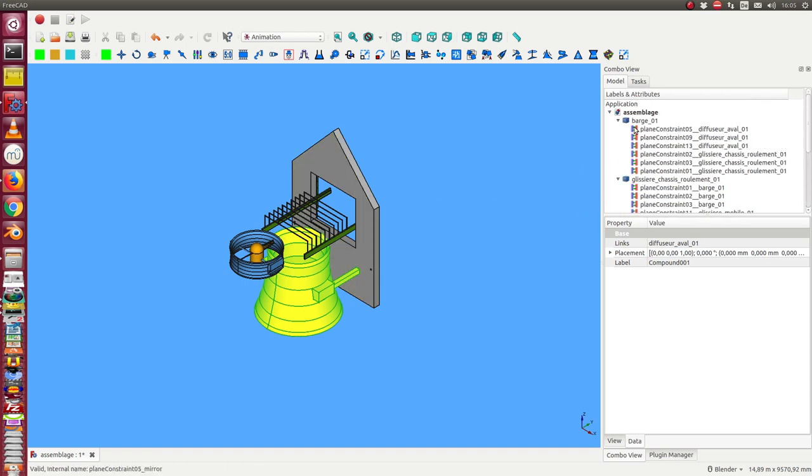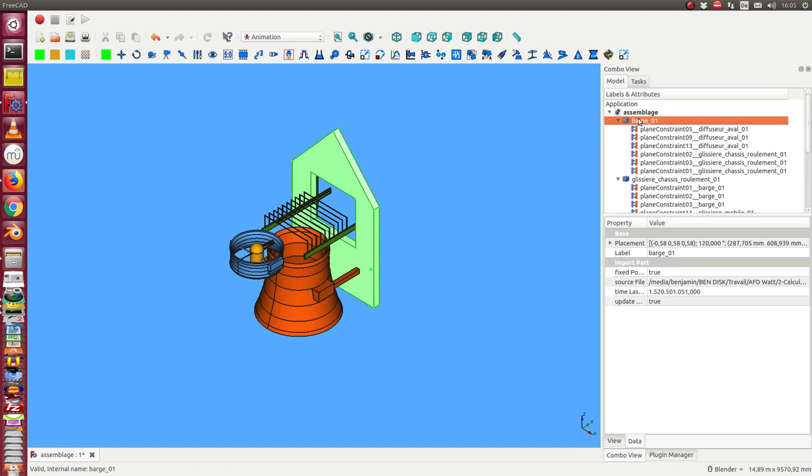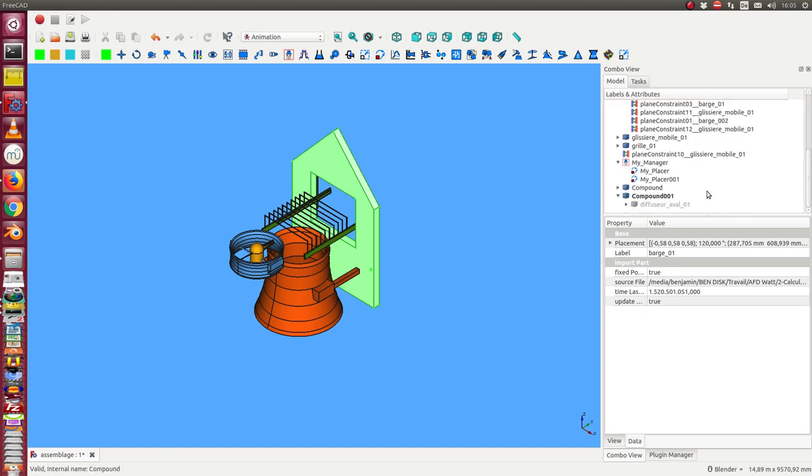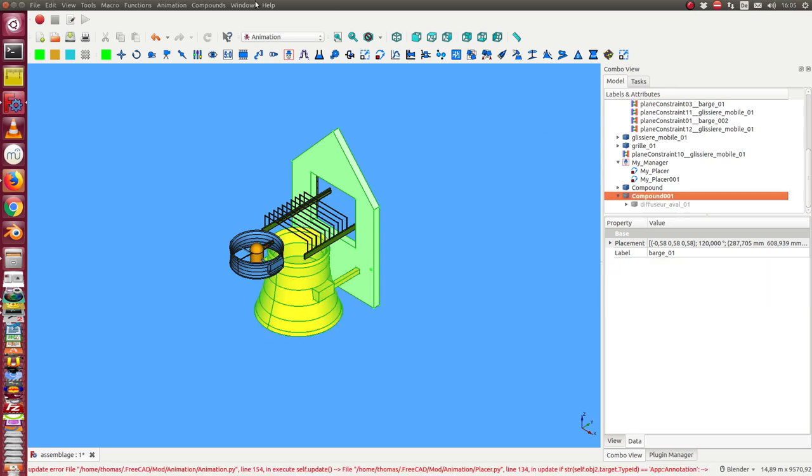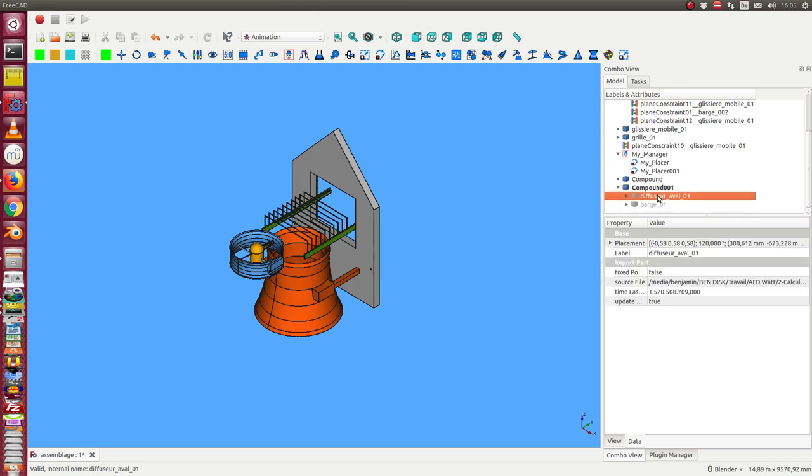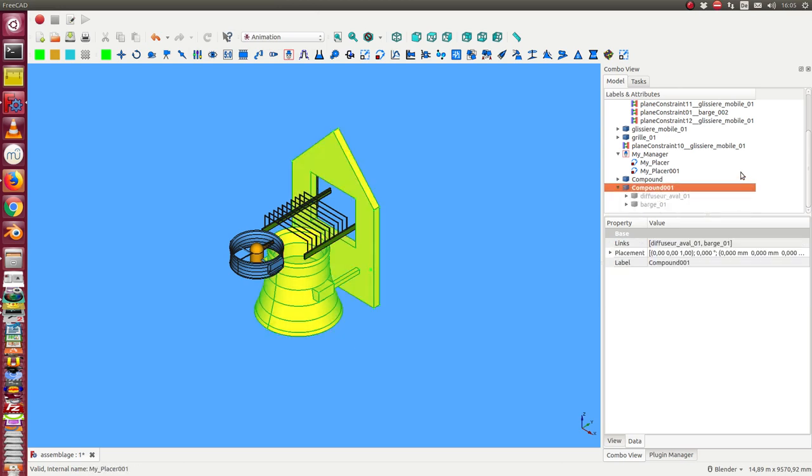I think this is the part, so I can select this part and the compound and can say compound add selection to the compound. In this case I have both objects here in this second compound.